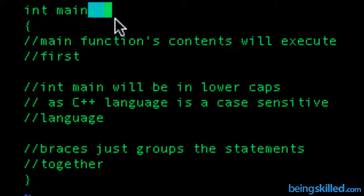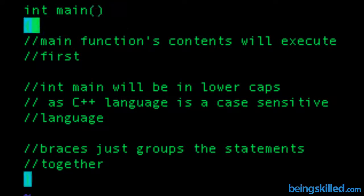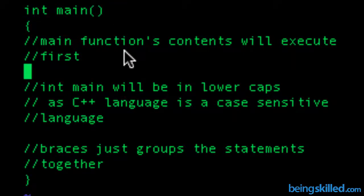Second is that the main function's content will be executed first. So if you are coding something and there are multiple functions, then the main function will get executed first.